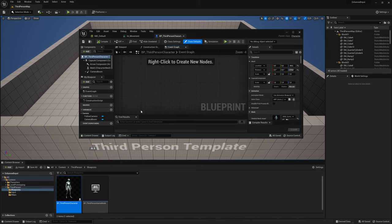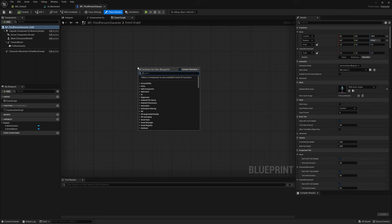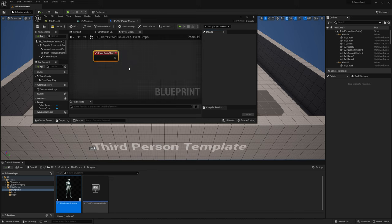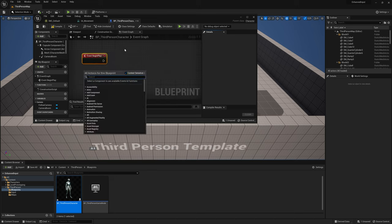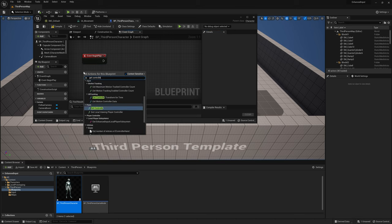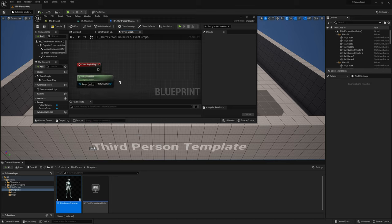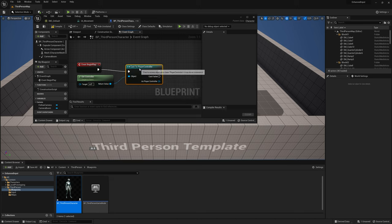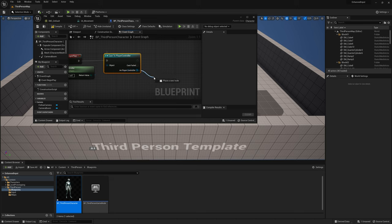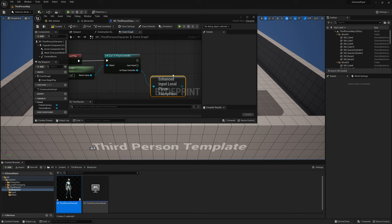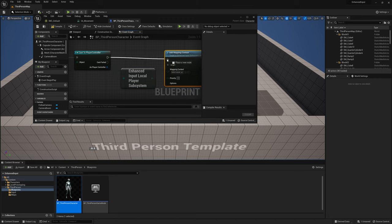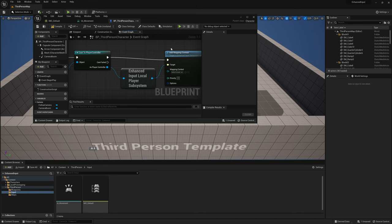Let's go to Blueprints and open the third-person character. Right-click and make a Begin Play event. When the game begins, I want to get the controller for this character — right-click and write Get Controller. Then cast to Player Controller, which is the default controller. Now drag from the player controller and write Enhanced to get the Enhanced Input Local Player Subsystem. From there, drag and say Add Mapping Context — so we are taking the mapping context we made and adding it to this character.